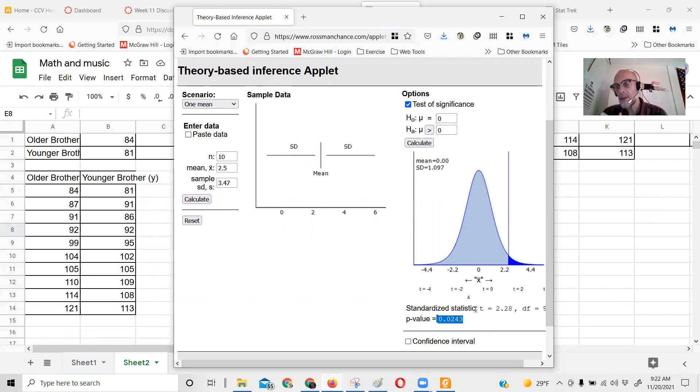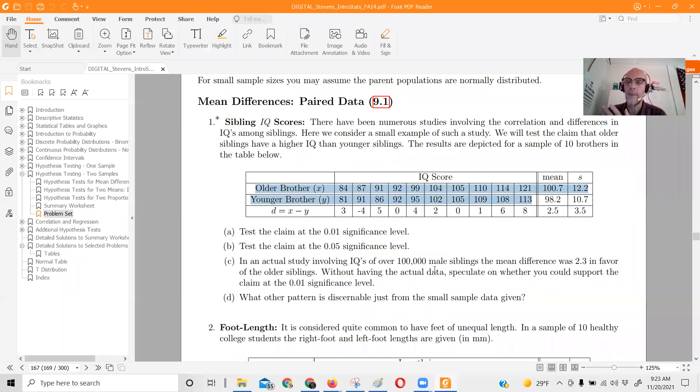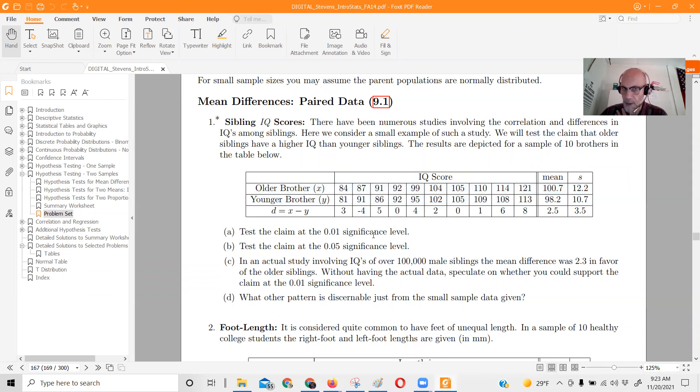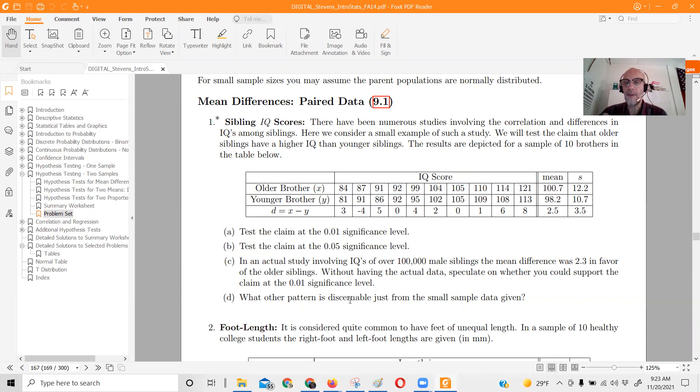At the 1% level of significance, older brothers aren't any more intelligent than younger brothers. At the 5% level, they are. So what's different? Just the level of significance.